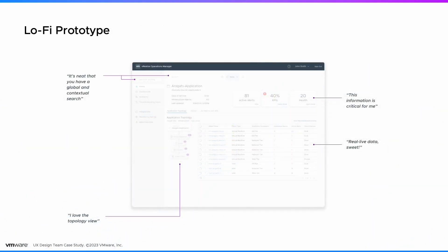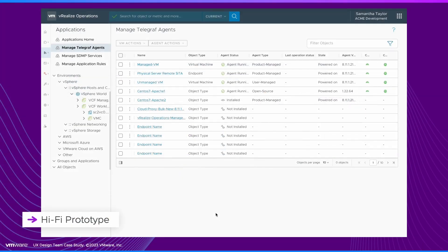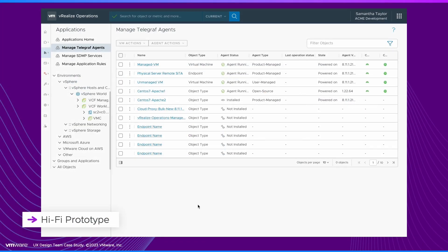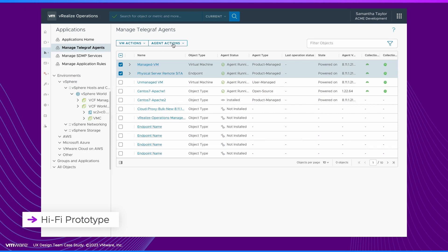After creating the flows, we developed lo-fi layouts and prototypes. We tested them with internal stakeholders, external partners, and customers. This helped us refine the prototype. After several user testing cycles, we were ready to implement and connect the solution to the whole ecosystem.